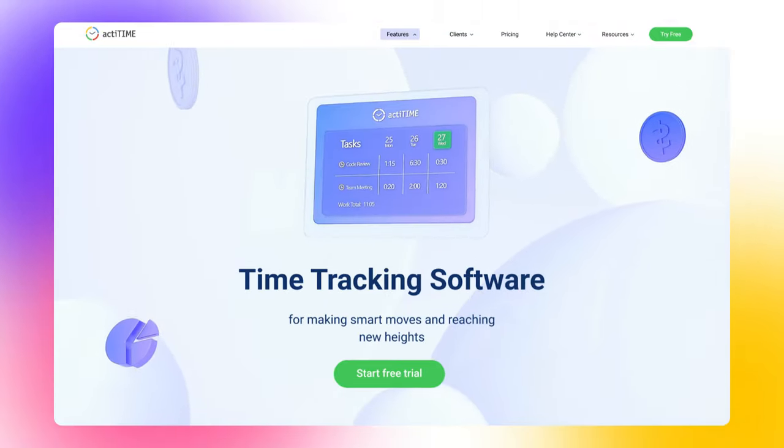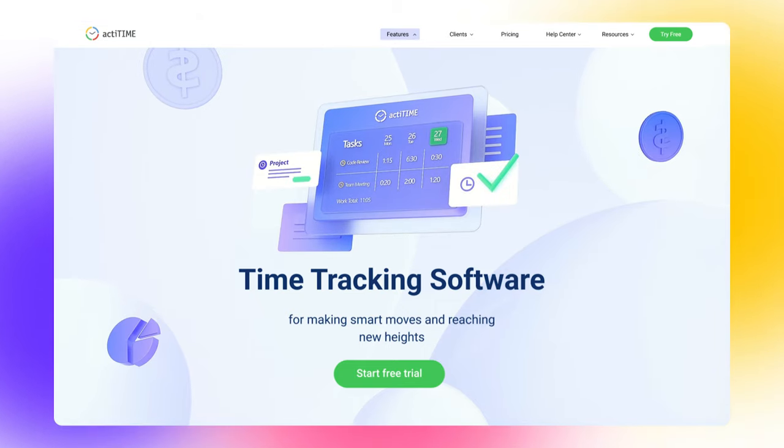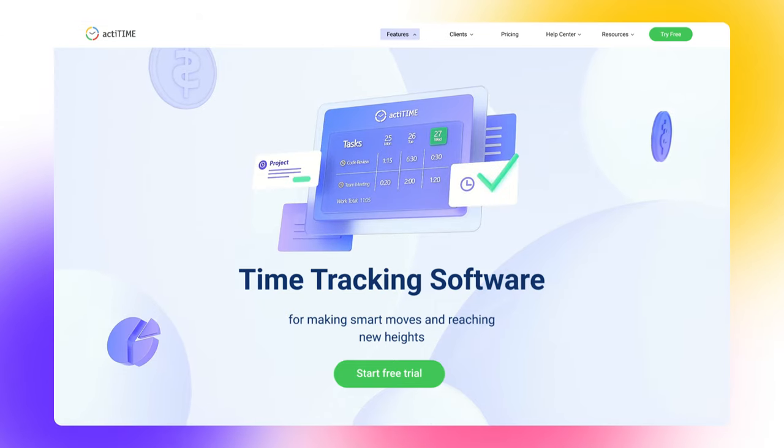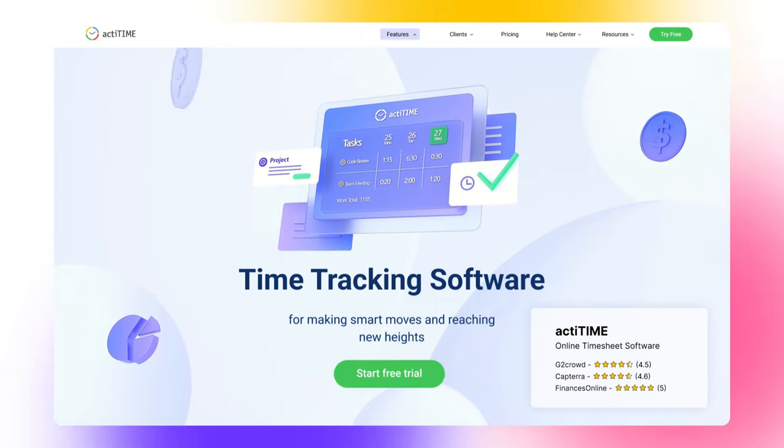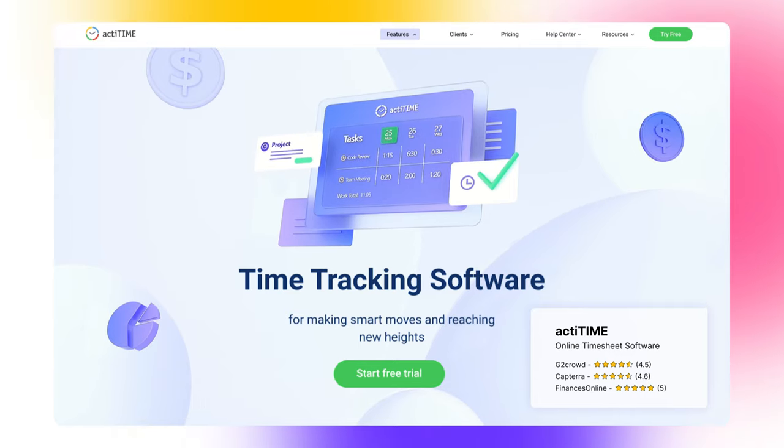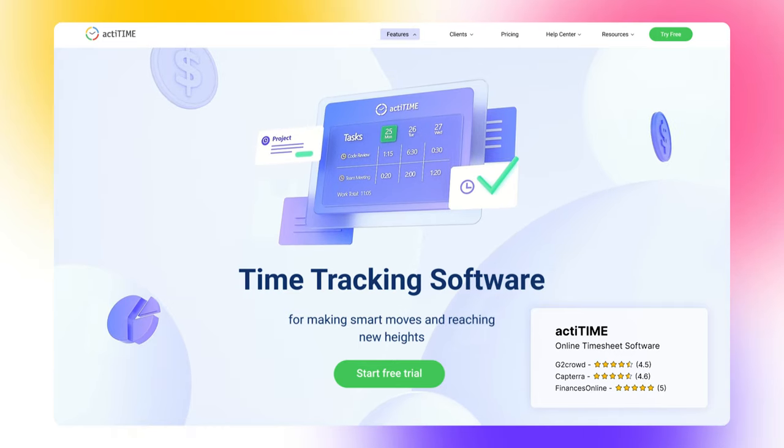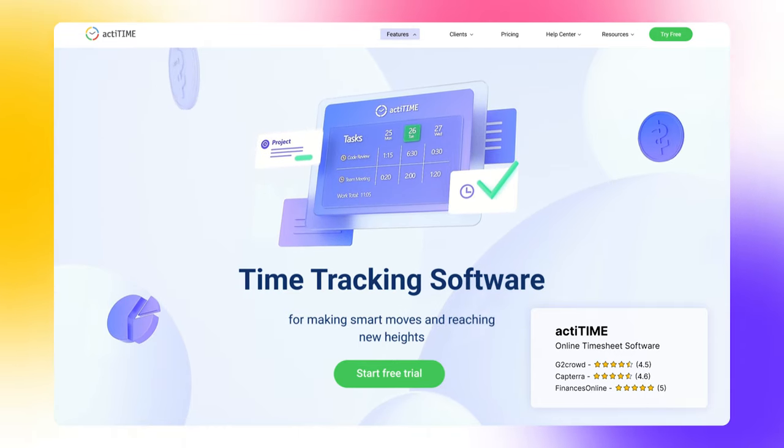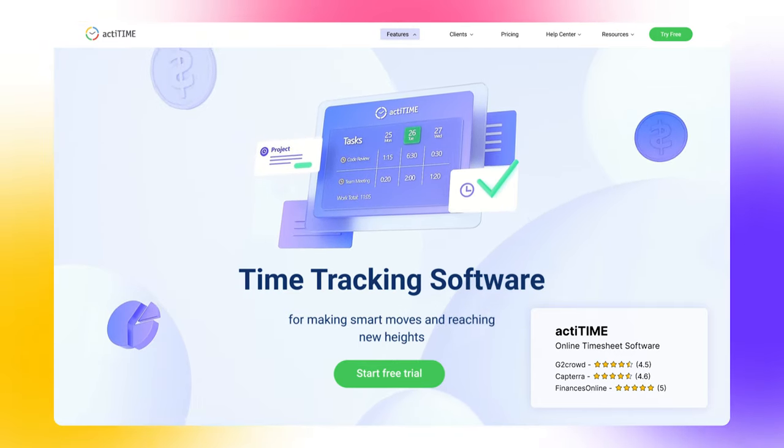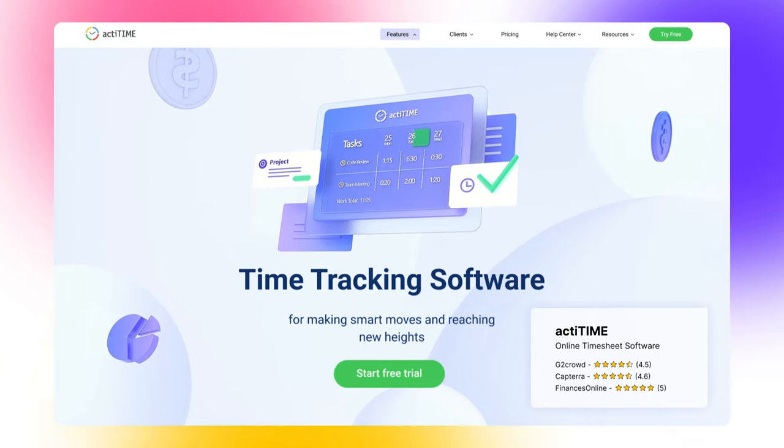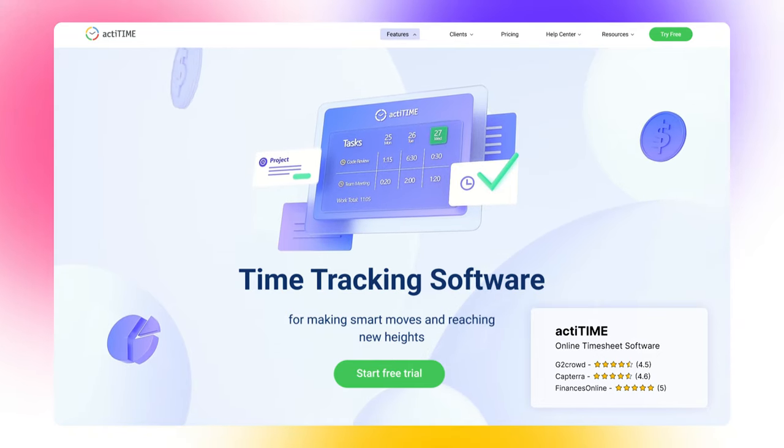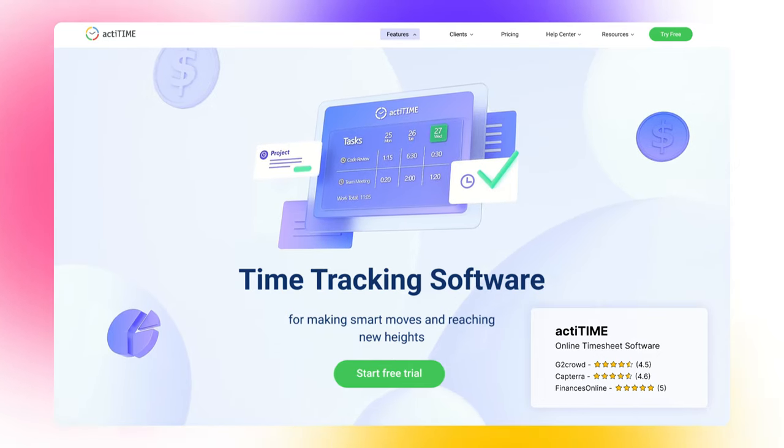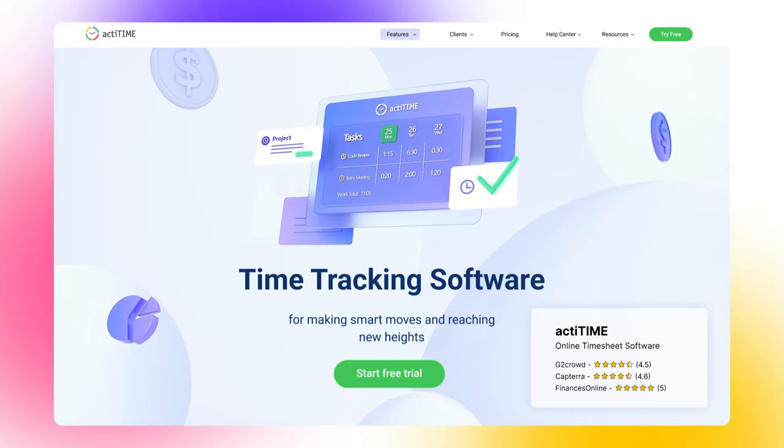The first solution in our list is actiTIME, which is available as an online and self-hosted version. If we could describe it in a single sentence, we'd call it a highly customizable and reliable solution for businesses that want to see how much time and money they spend on activities, projects, and clients. Now let's review actiTIME's features in more detail.